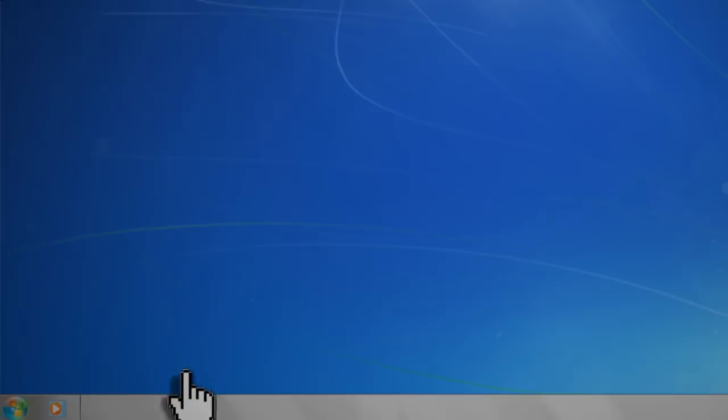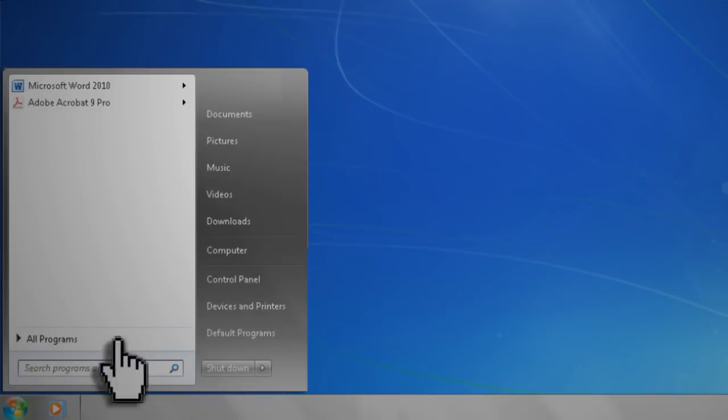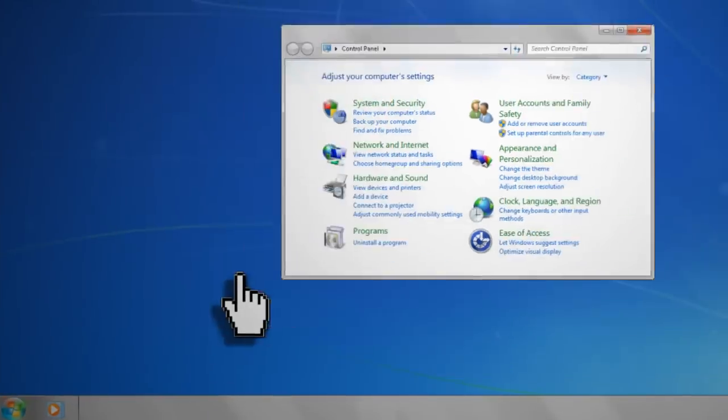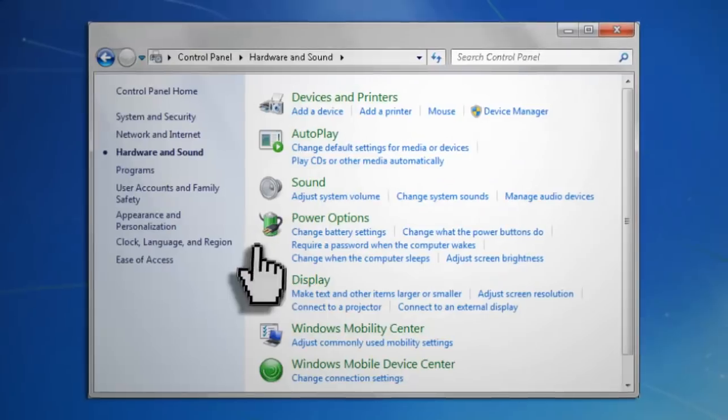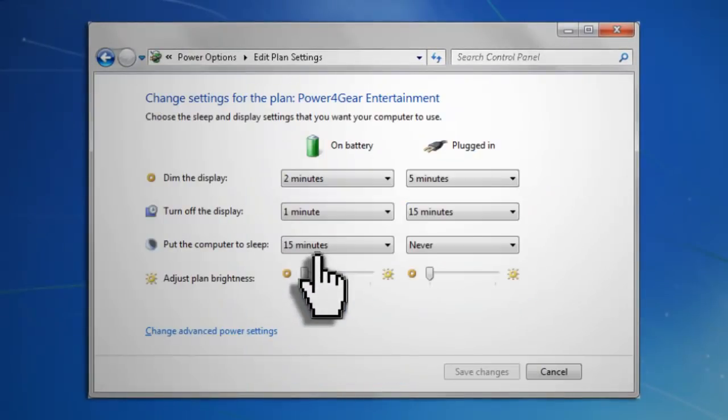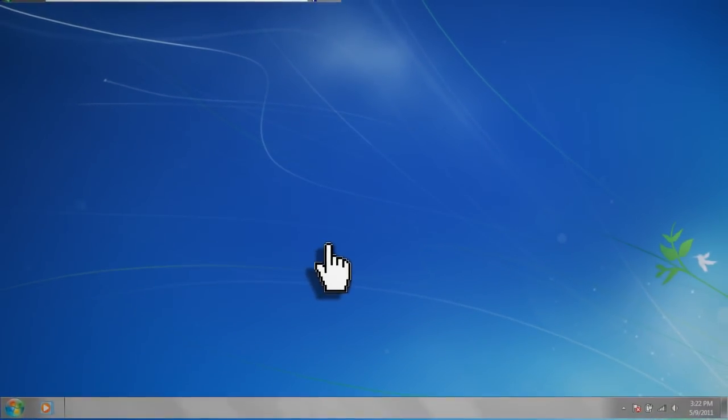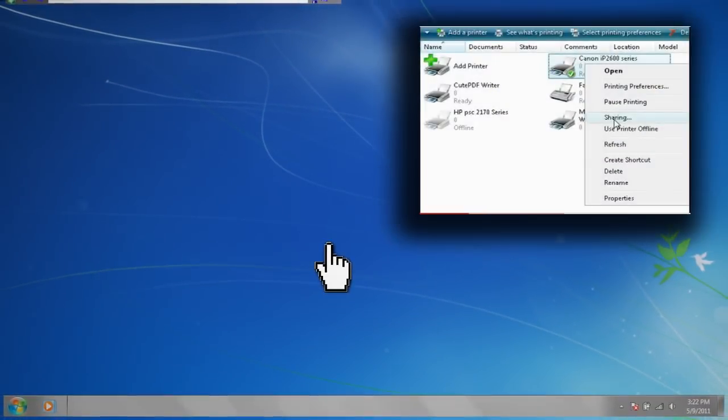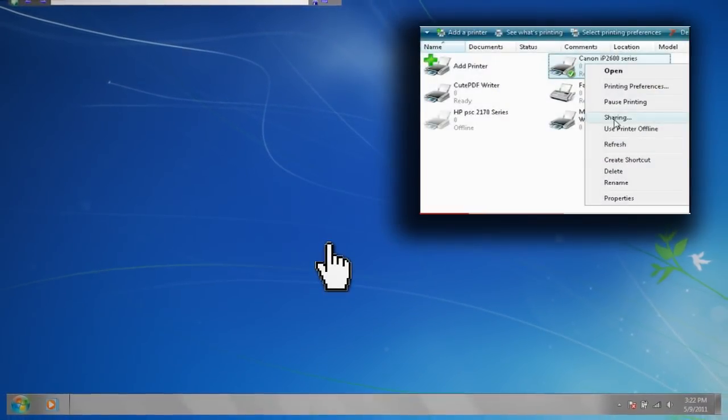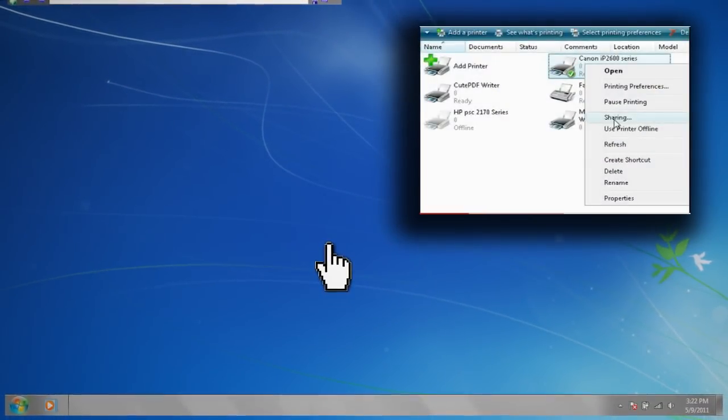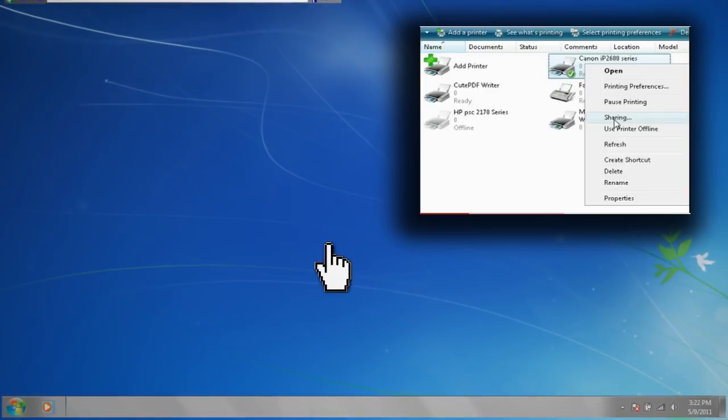You also want to check the power settings to make sure your computer isn't set to go to sleep. It's fine if the screen turns off, but the computer itself must stay on. The next step is to share the printer. If you have XP or Vista, you can watch this video about print sharing.